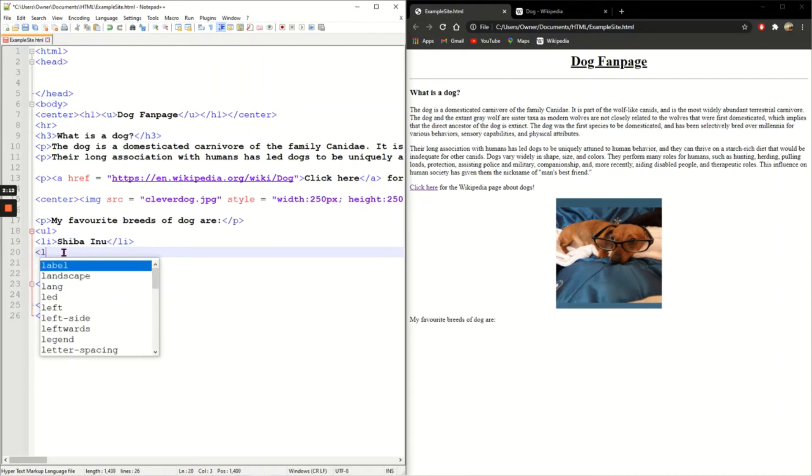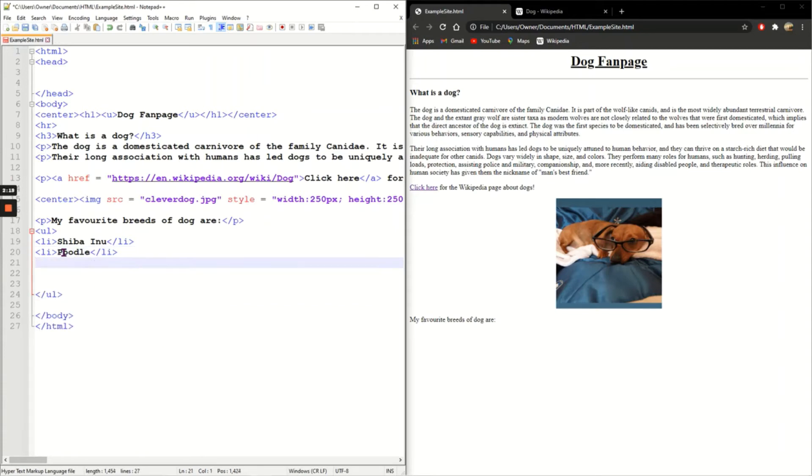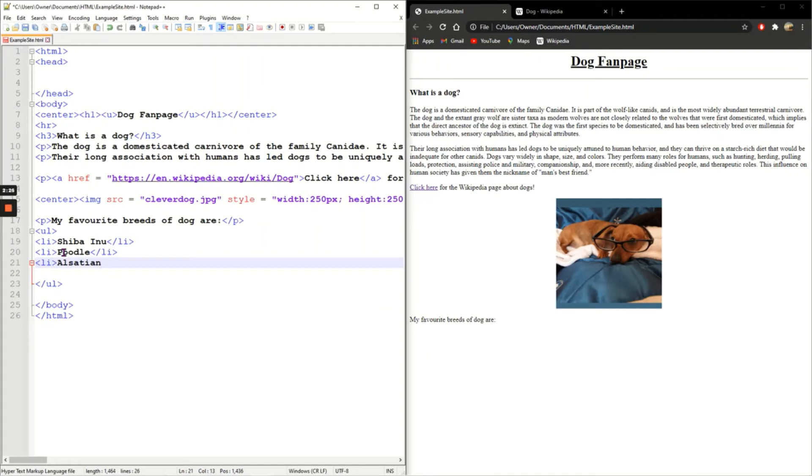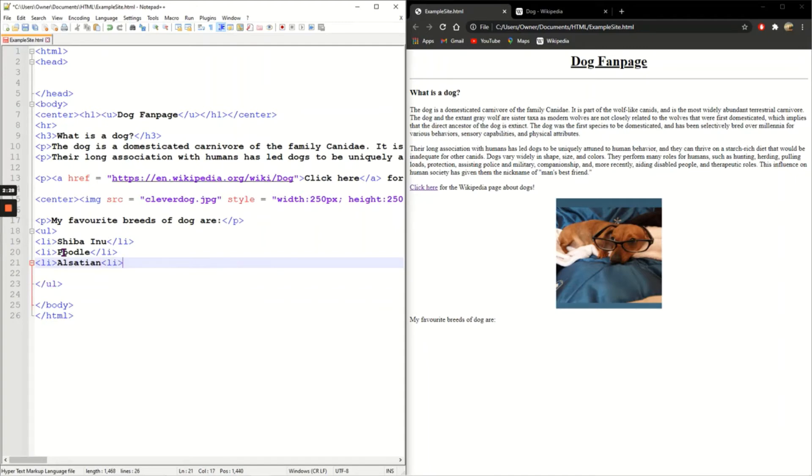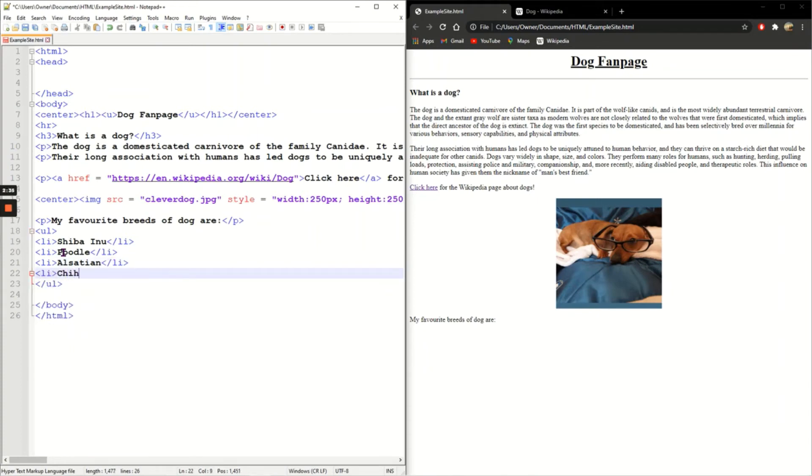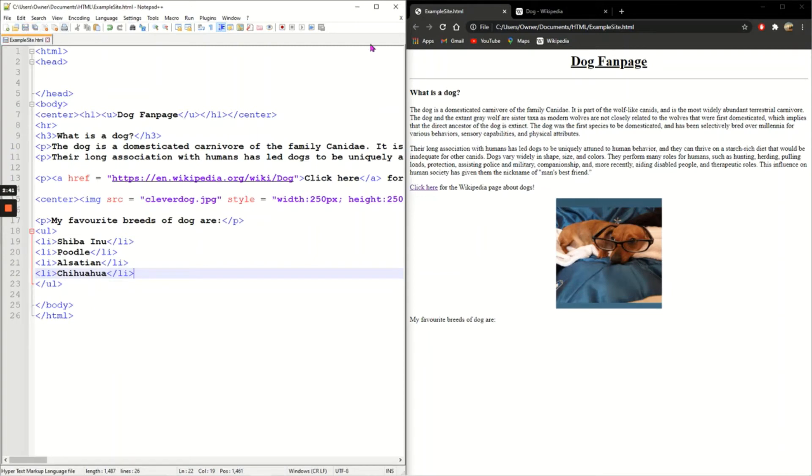Now I'm going to put Poodle - why not, look fluffy. Next line I'm going to put an Alsatian - I hope that's correctly spelled. Don't forget to put the slash LI at the end of each line. And lastly I'm going to put a Chihuahua, slash LI.